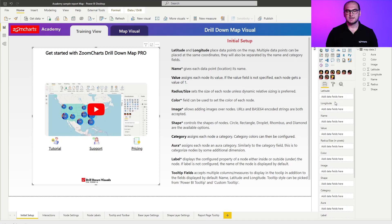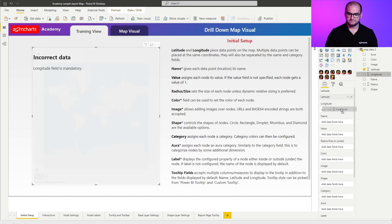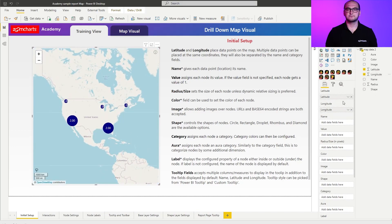Going into the fields, the first thing you need to know is that there are two mandatory fields and the rest are completely optional — those two are latitude and longitude. If I add latitude and longitude right here, you can see that this is enough information for the visual to be displayed. It finds those coordinates and creates a node there. By default, we also start to cluster nodes to save a bit of space in the visual.